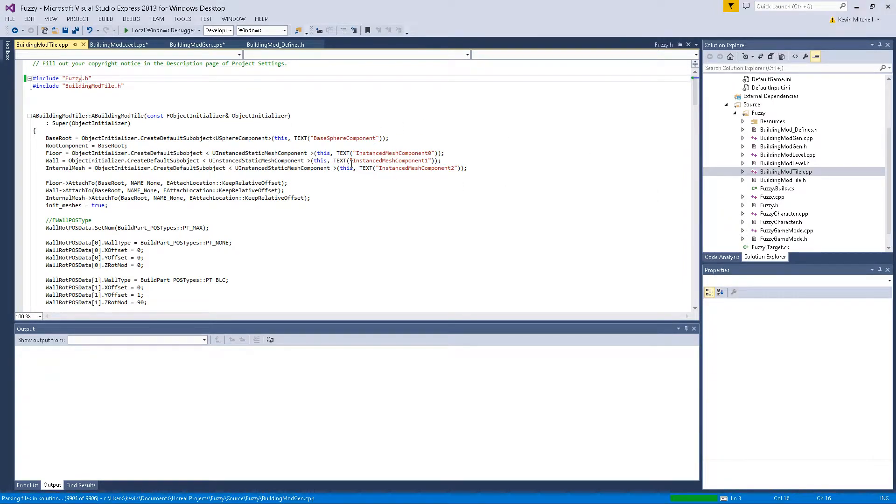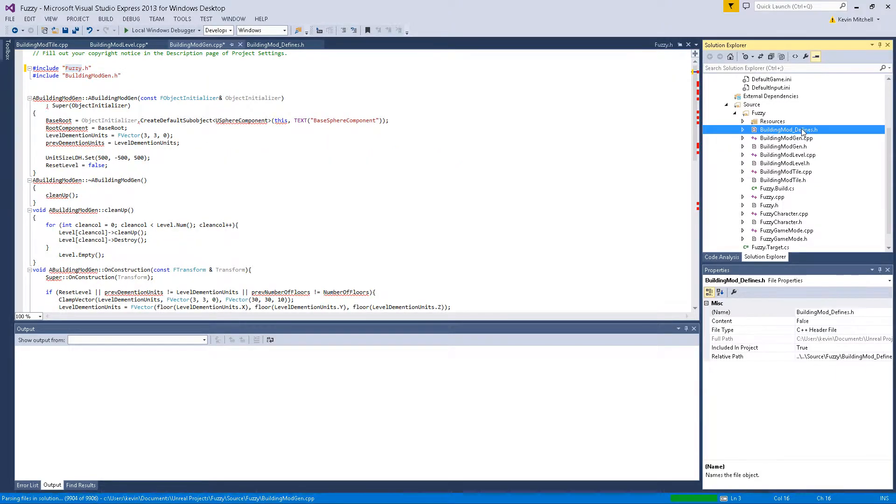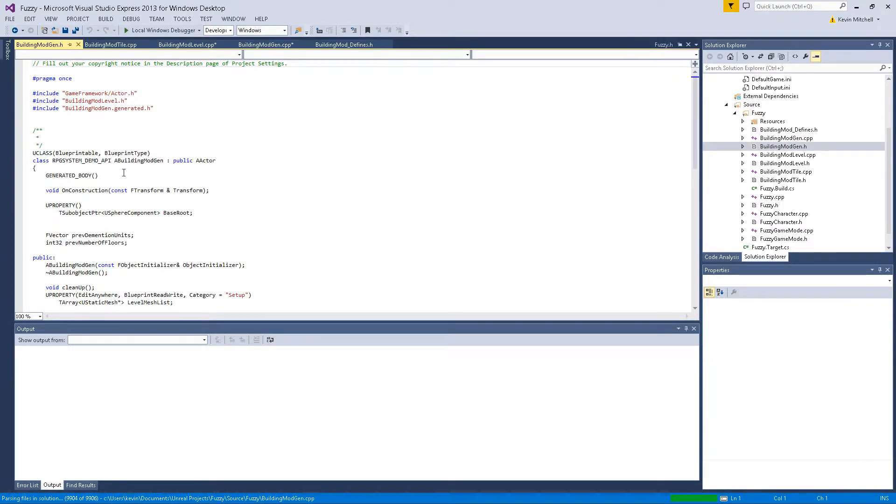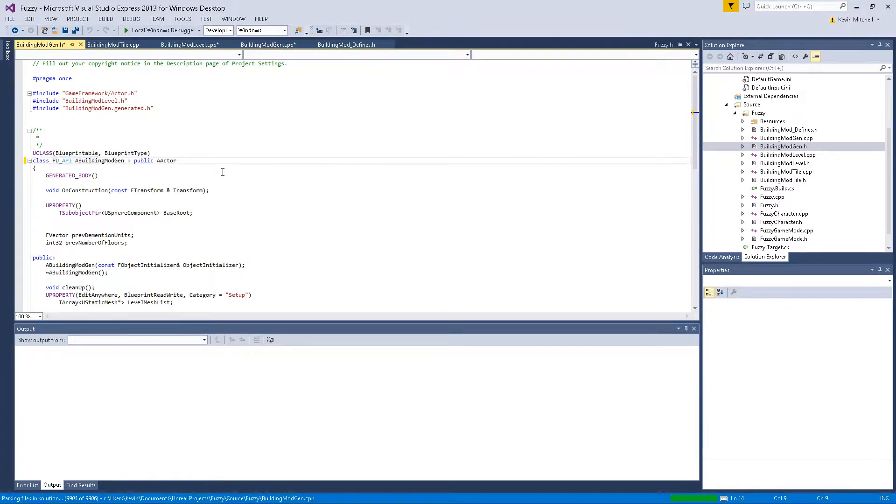Also, if we look at our header files, this is no longer the RPG system API. This is the fuzzy API.